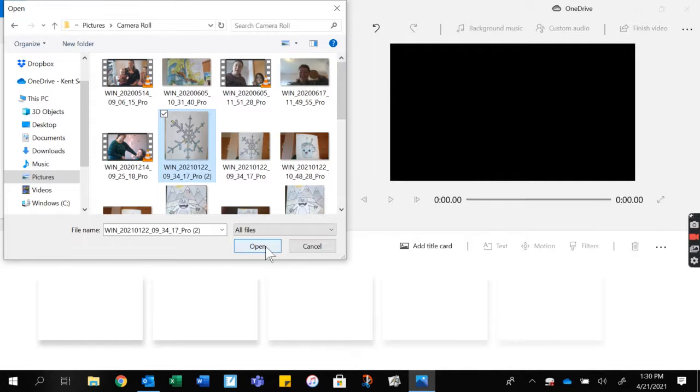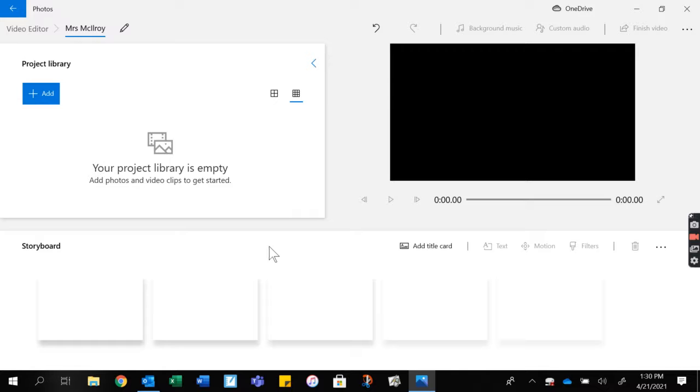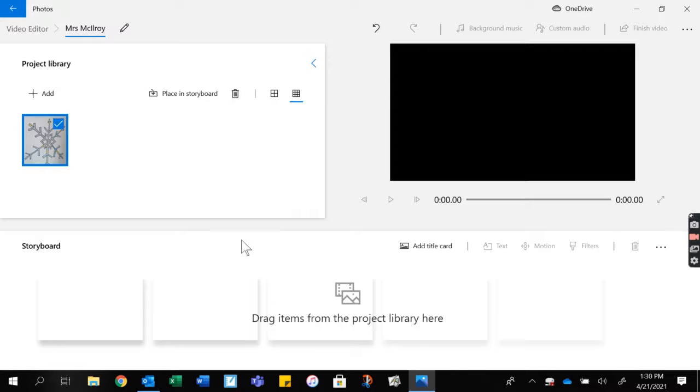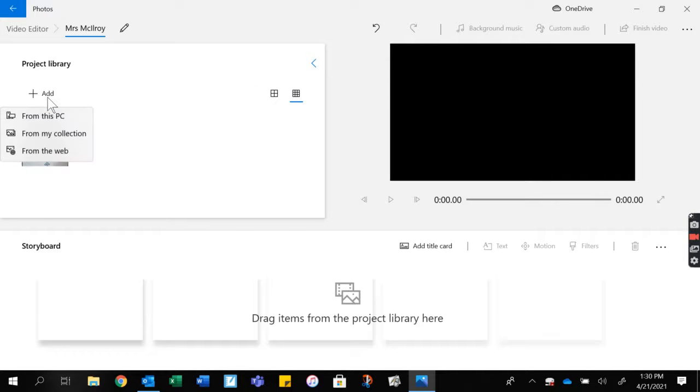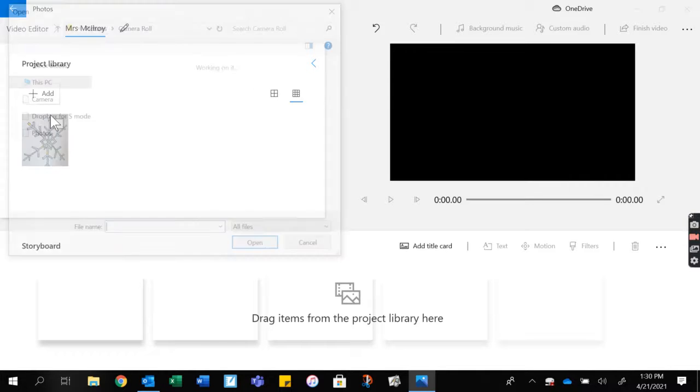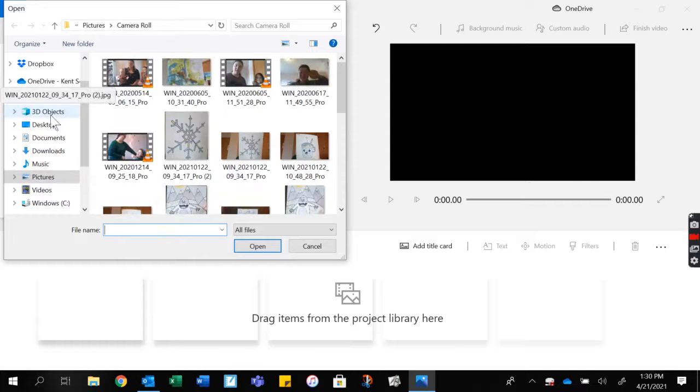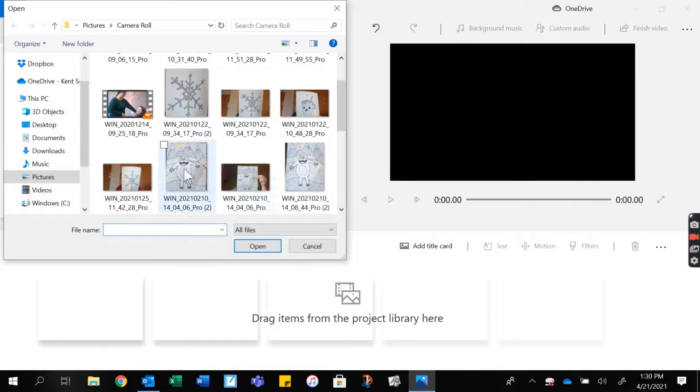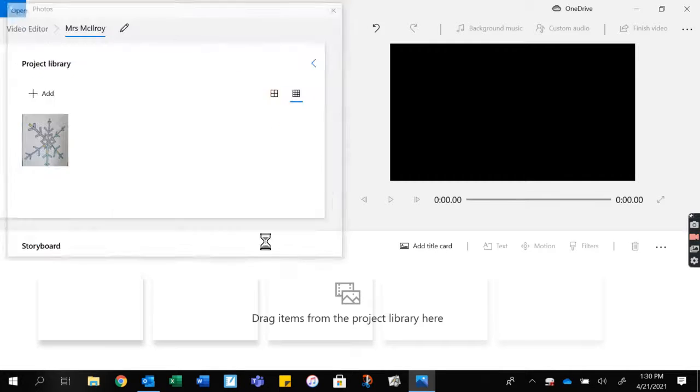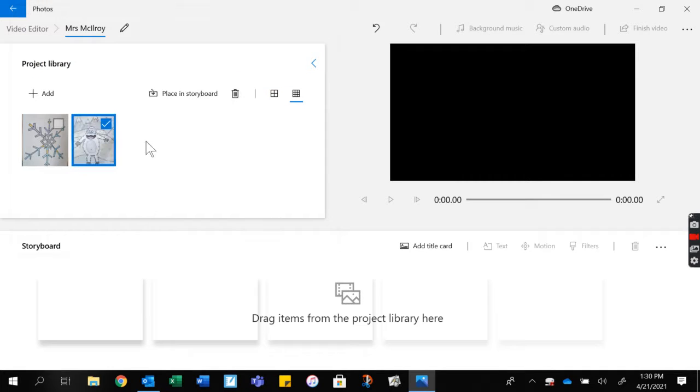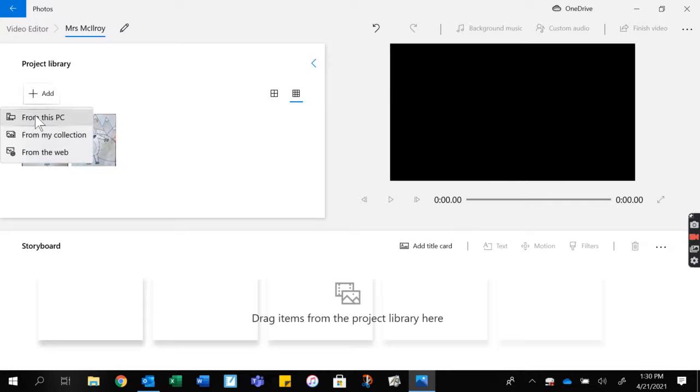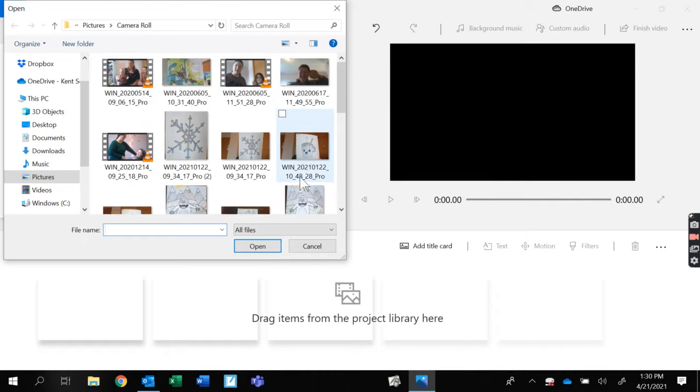I'm going to click a piece of artwork and it shows up right here. I can do that as many times as I need to. I'm going to add my Yeti drawing from our Yeti song, and let's add one more - my hot chocolate drawing.